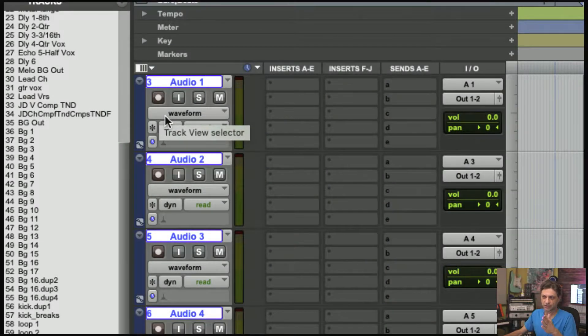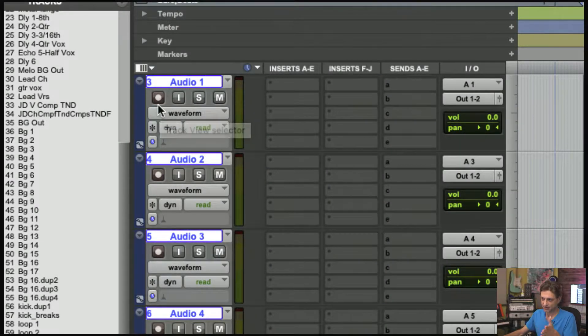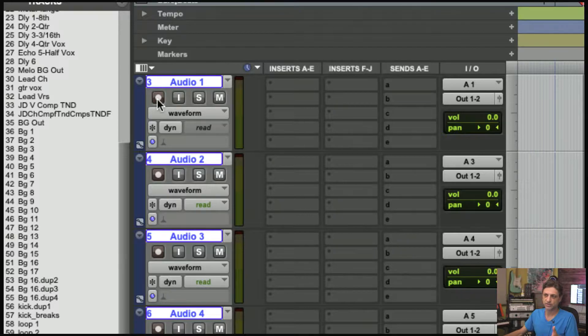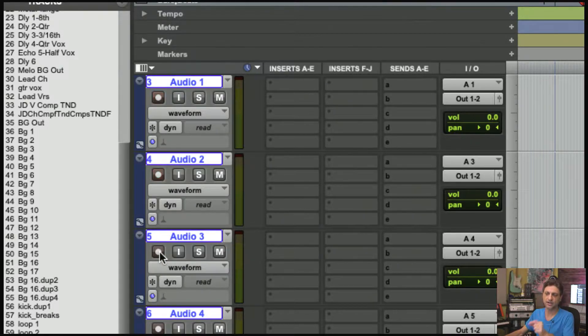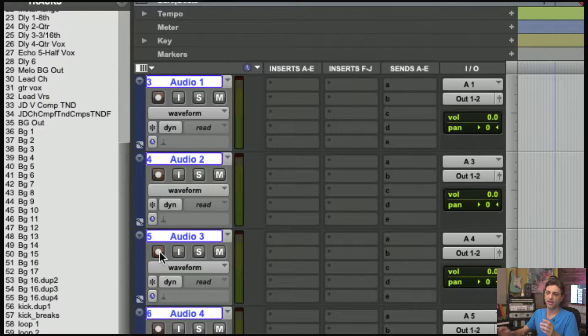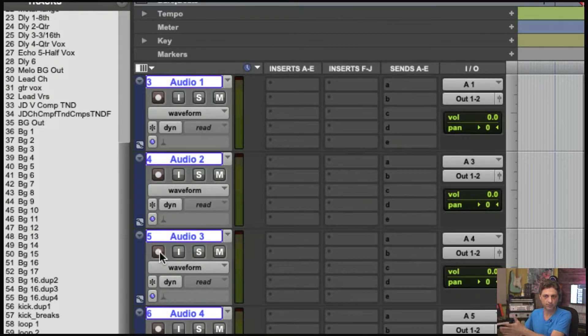Traditionally, the record enable button of a tape machine would stay latched on, so you can latch several buttons and be able to multi-track record across multiple tracks simultaneously.